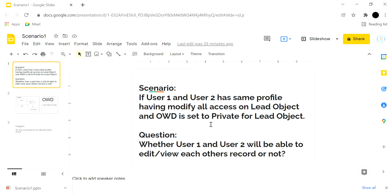Hi all, in the series of Salesforce interview questions, today we will be discussing a scenario that is commonly asked in every Salesforce interview. The scenario is very simple.